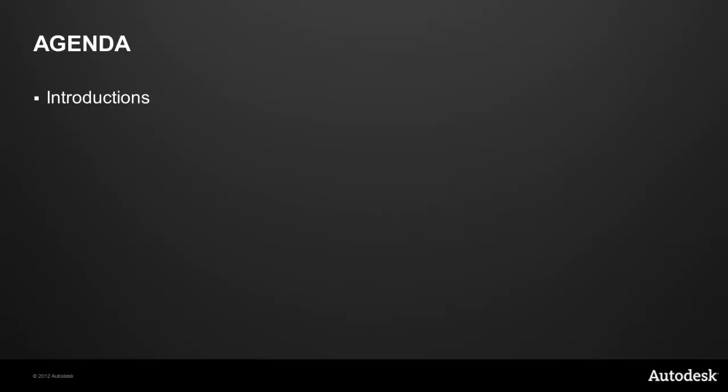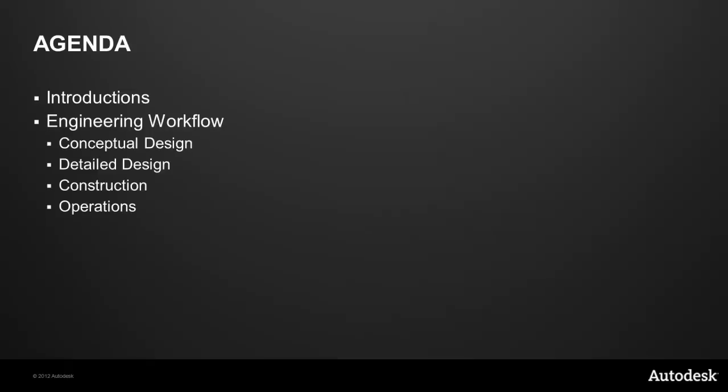My agenda for today is to first introduce you, if you are not already familiar with it, to the plant design suites, then walk you through the engineering workflow starting with conceptual design, moving through to detailed design, covering construction and then operations. And then finally we'll do a review and have time left over for questions and answers.